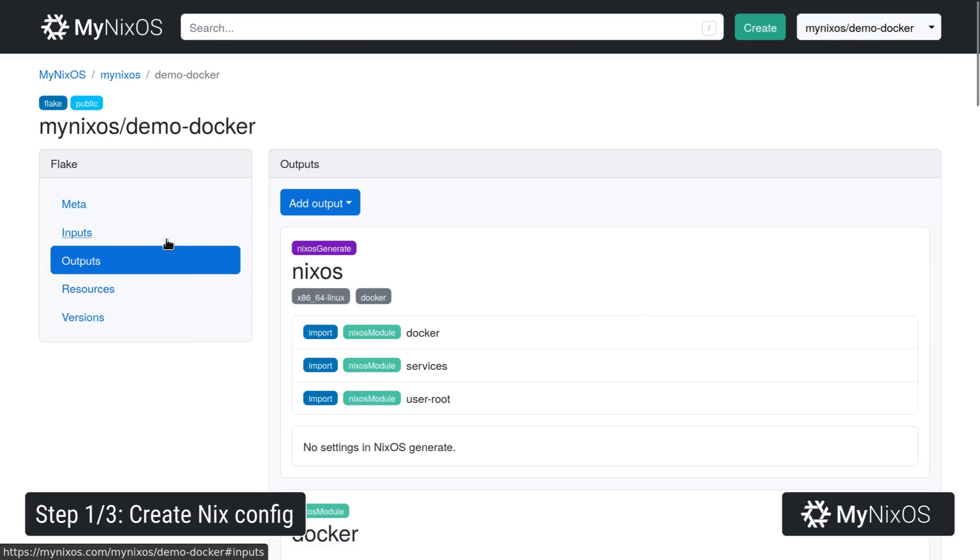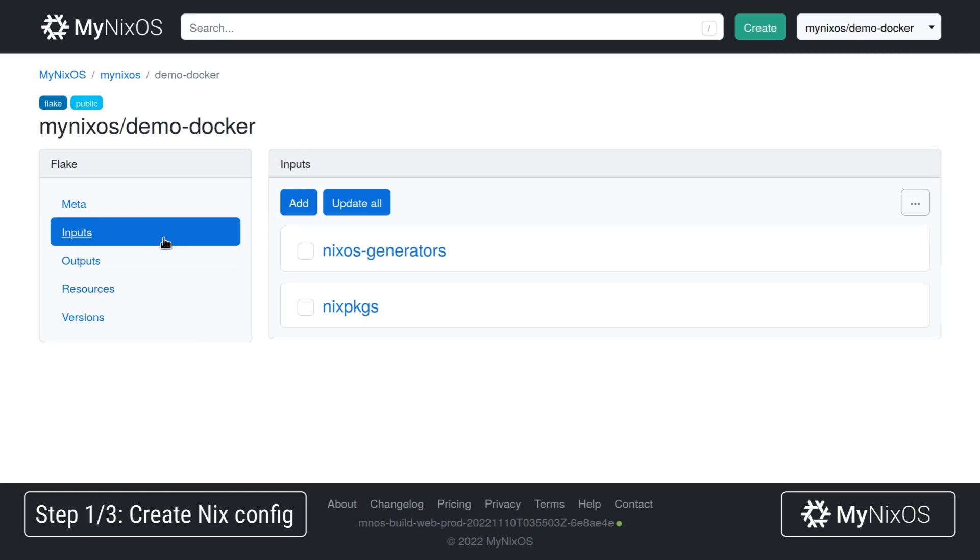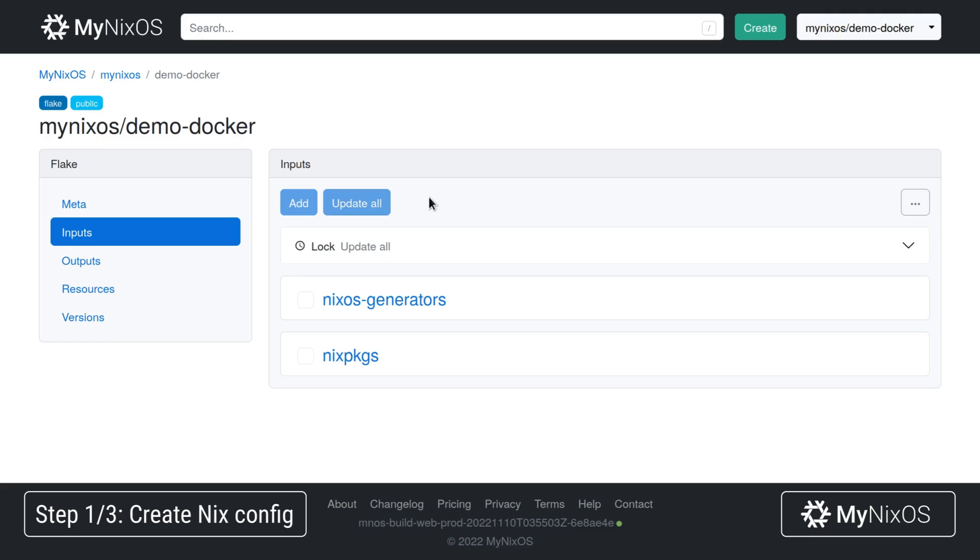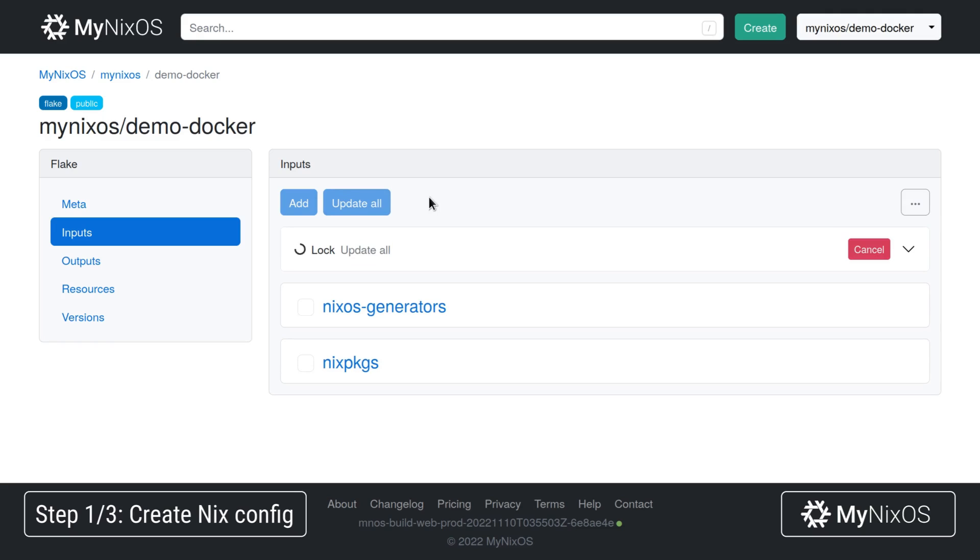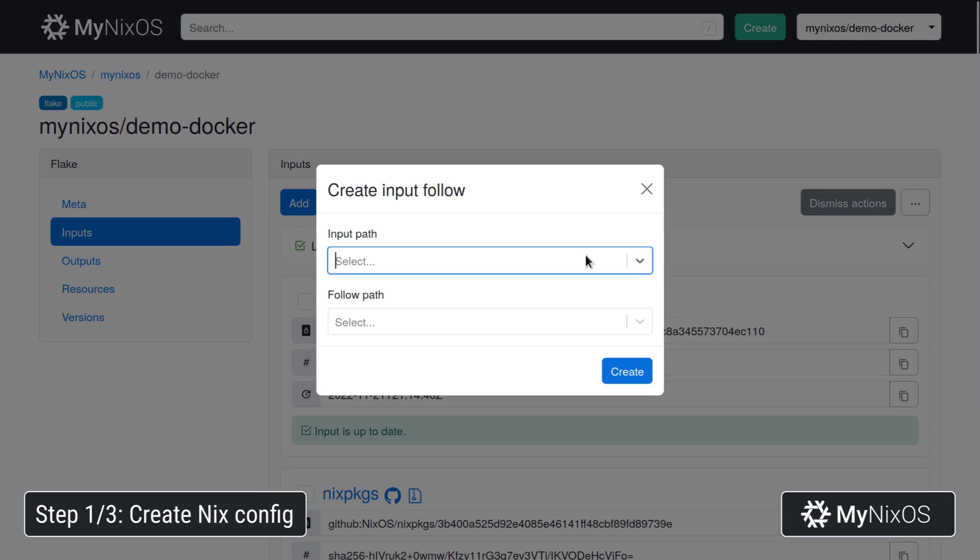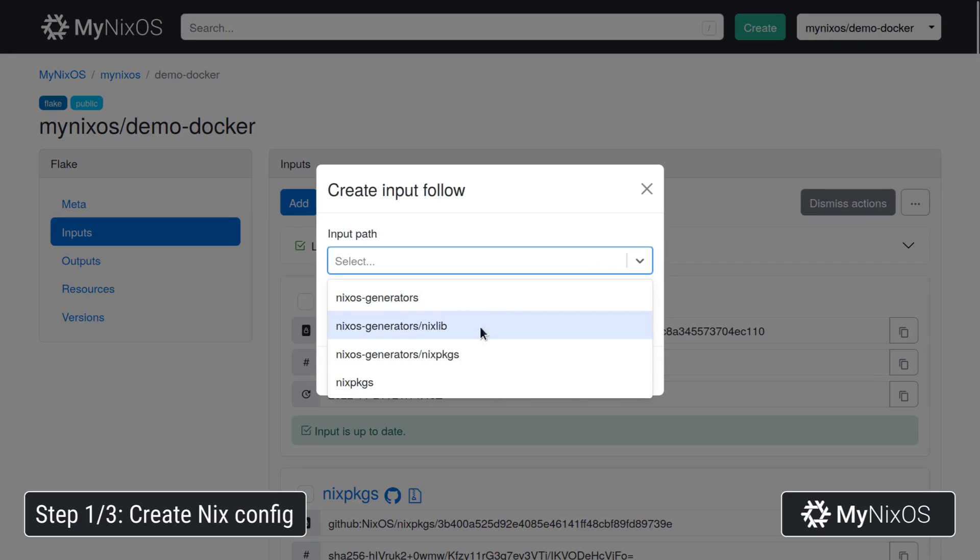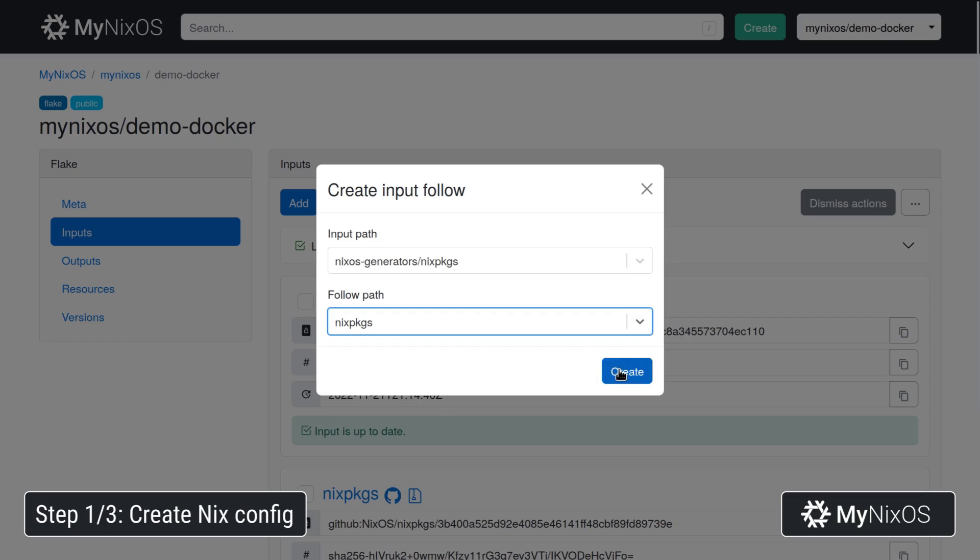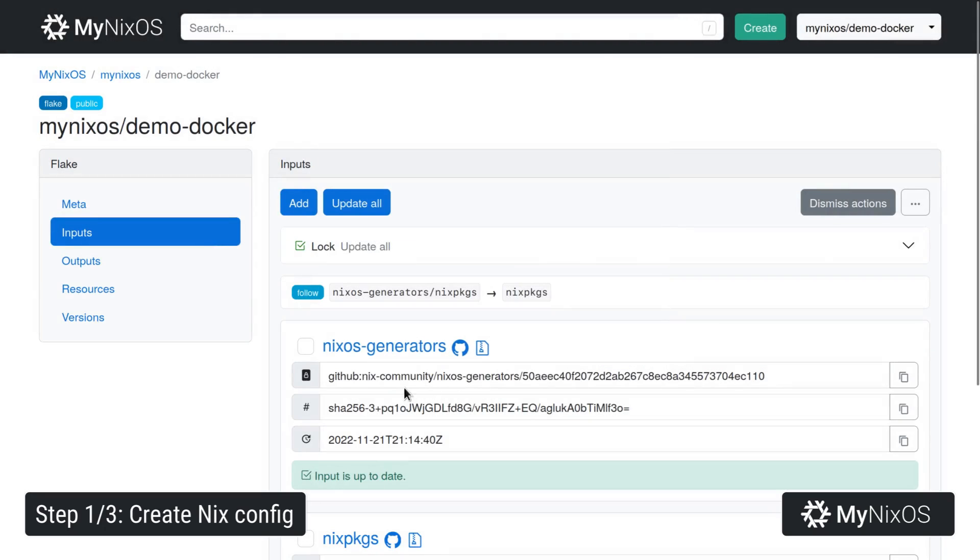Next up we're now going to go to inputs and we can see that we have NixOS Generators and Nix packages both inferred based on the outputs we've set. We're going to update these. This will lock them such that we get the lock file information that we need. With the lock file information we can now set up a follow. We're going to set this one from NixOS Generators Nix packages to Nix packages. This is just to avoid having separate versions of Nix packages for these two inputs.